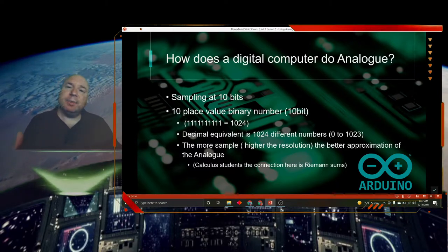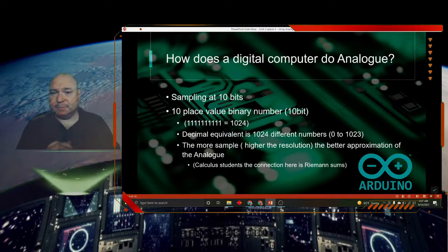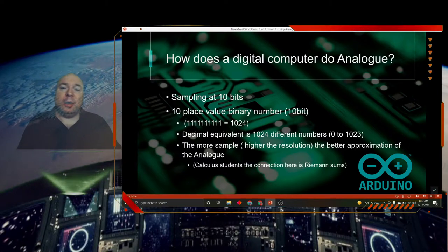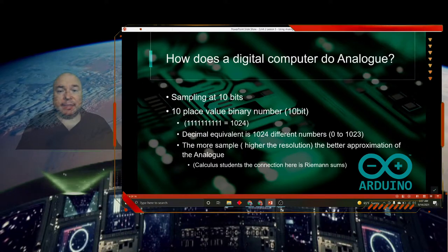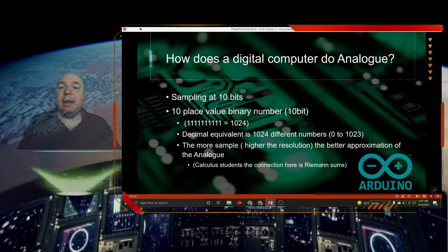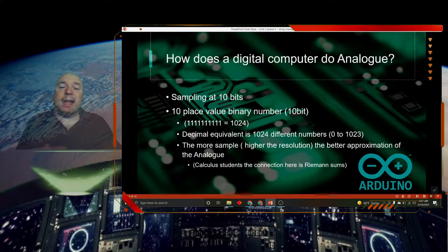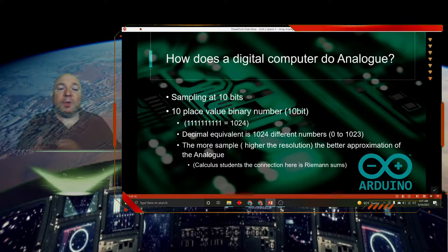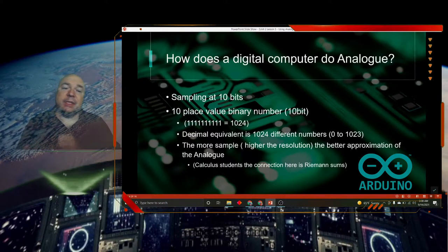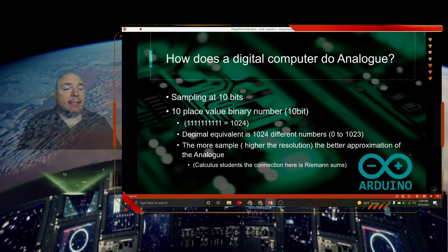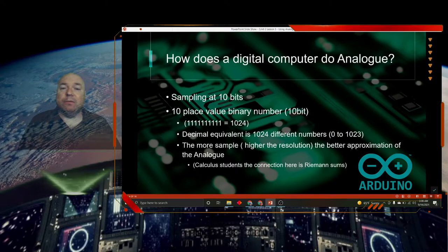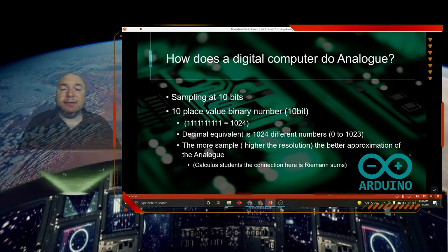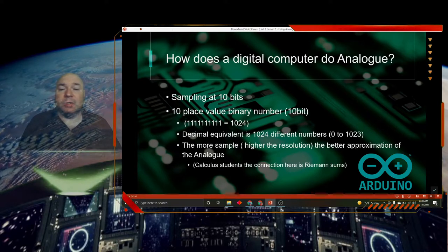So how does a computer, a digital computer, actually do analog sampling? Your computer, the Arduino microcontroller, does sampling at 10 bits. Now 10 bits is a 10 place binary number, which means it has 10 ones in it. And that's an equivalence to 1024 decimal, which gives us the ability to get the numbers 0 to 1023. Which means we could take any analog sample, any analog sound or analog voltage, and divide it up into 1024 different levels, zero through 1023.